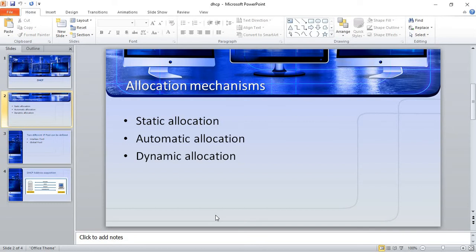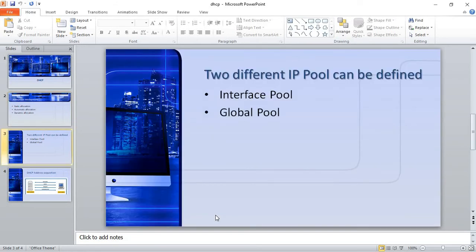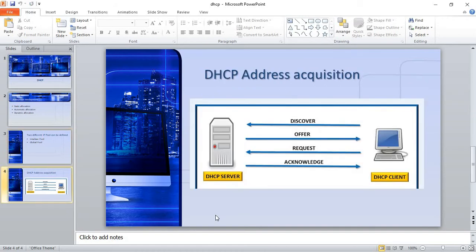That time is normally called a lease. We also have different IP pools that can be defined. The address pool is used to define the addresses that should be allocated to end systems. We have two types: an interface pool and a global pool.